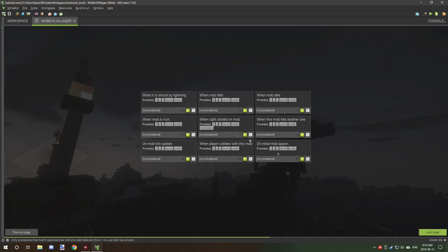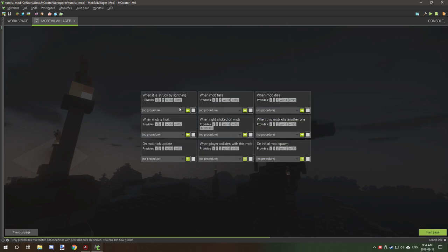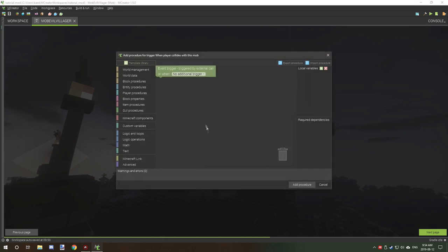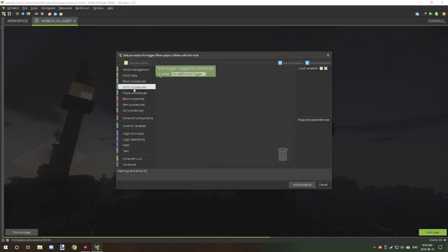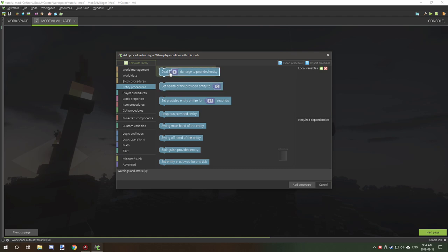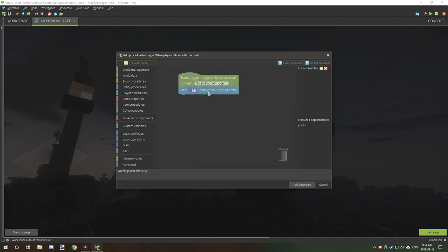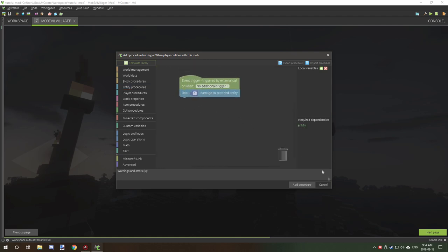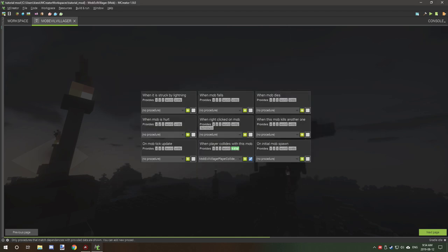If you want to add particle effects you can do that now. One thing that we're going to need to set up is when player collides with this mob. We're going to create a new procedure, go to entity deal damage and leave it to one. This will deal half a heart.